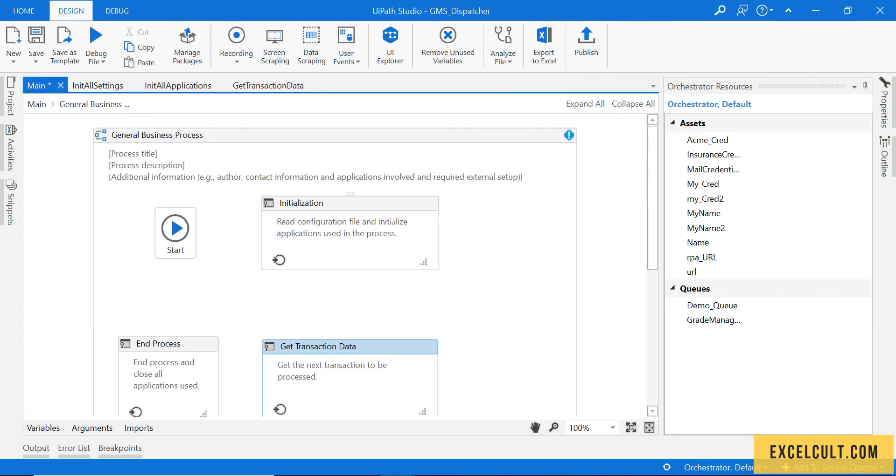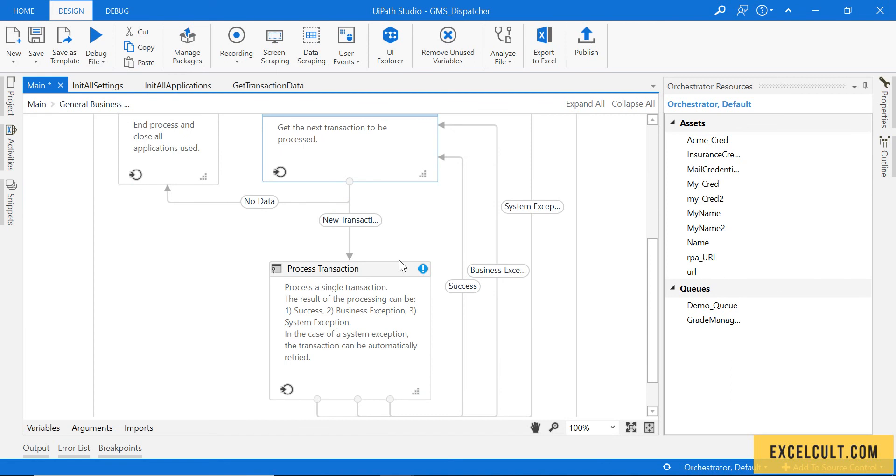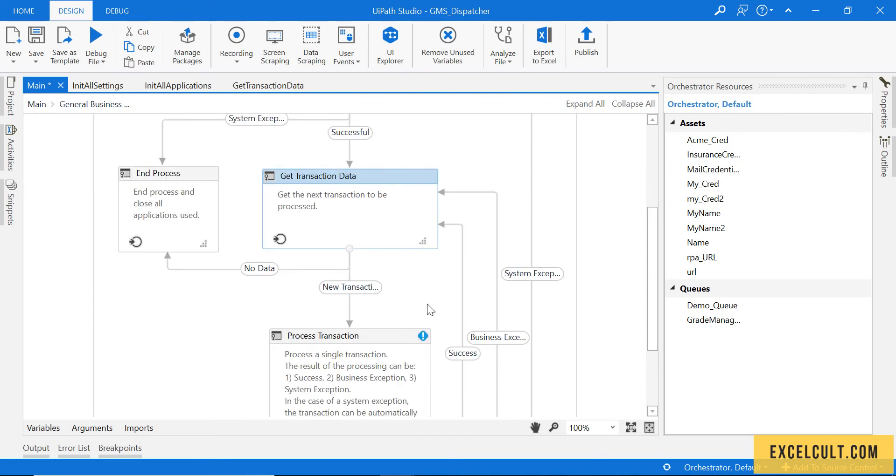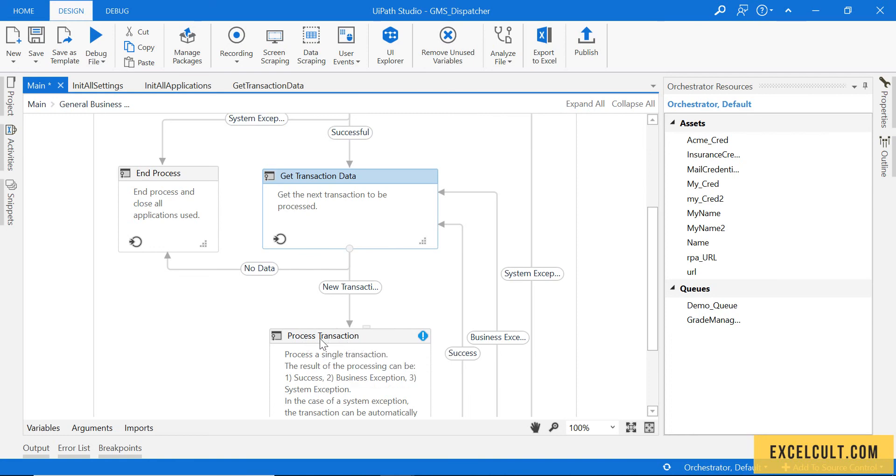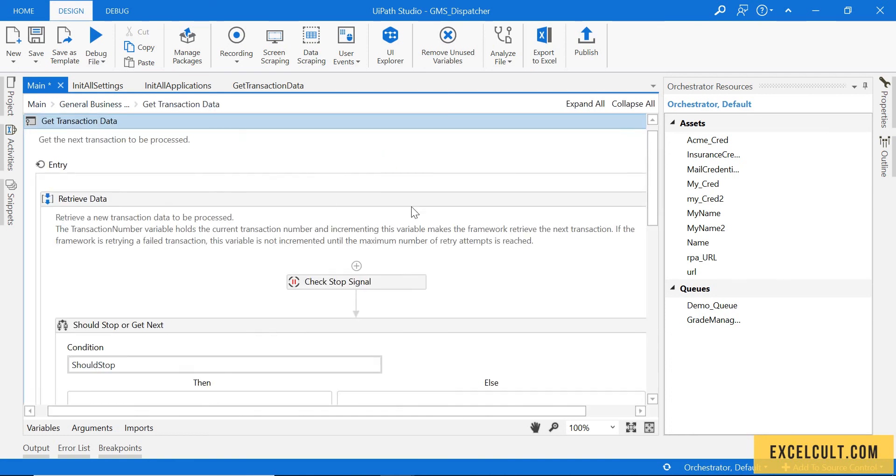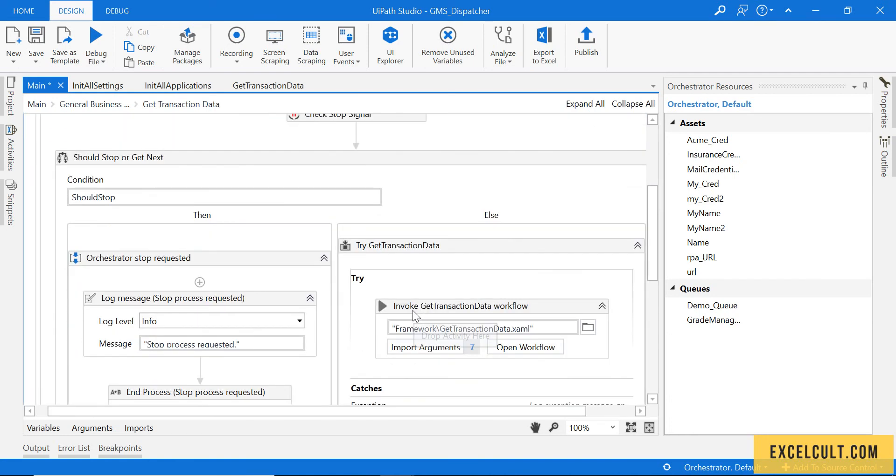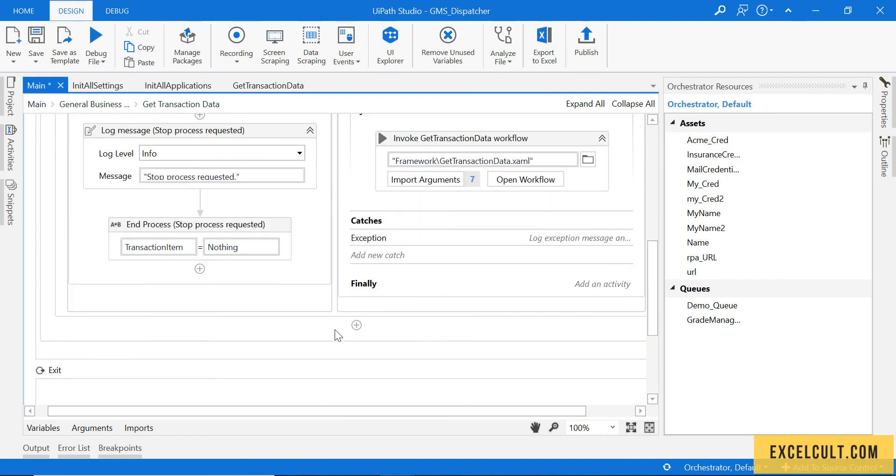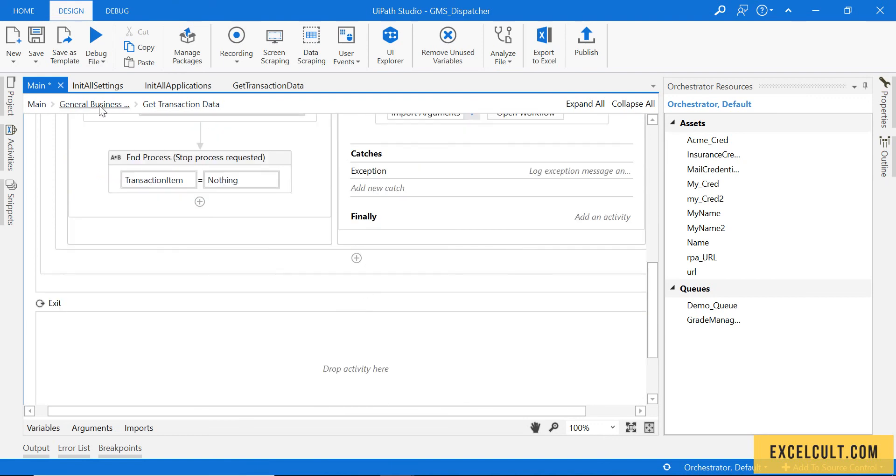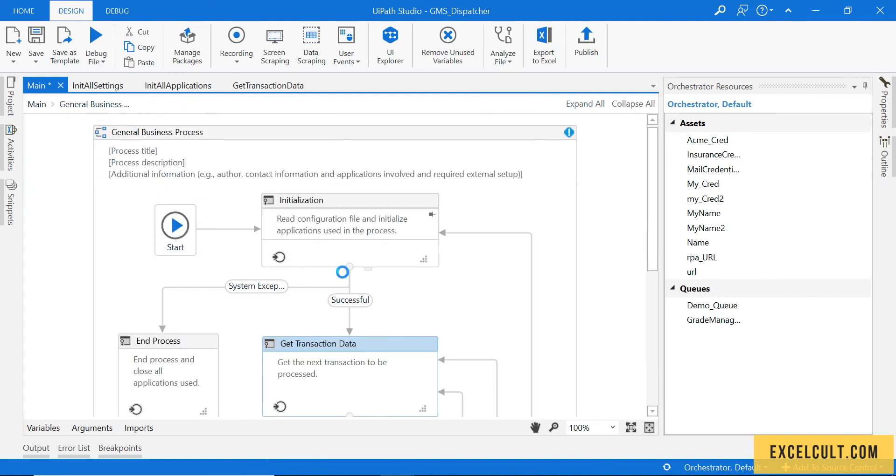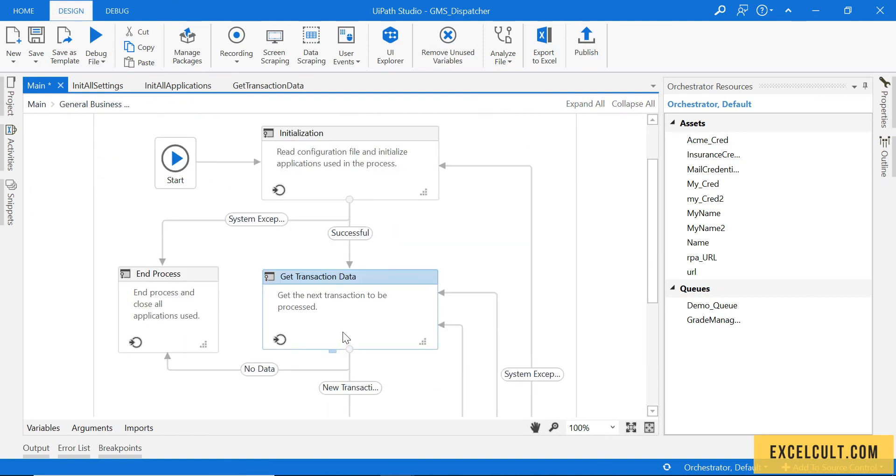Though there is some error over here, we will be trying to handle that when we go to process transaction state. So for now this is done for us, get transaction data state.